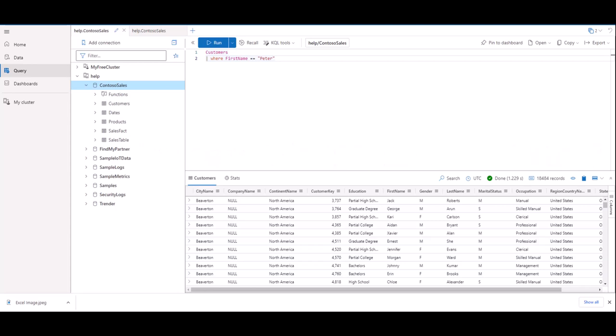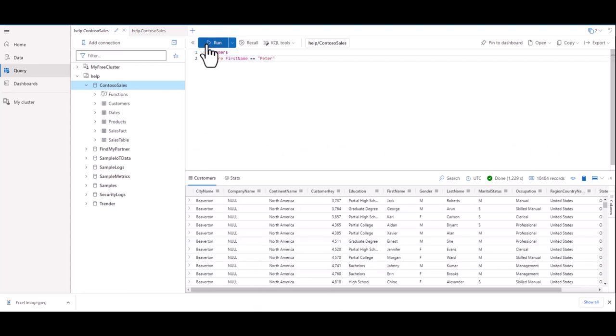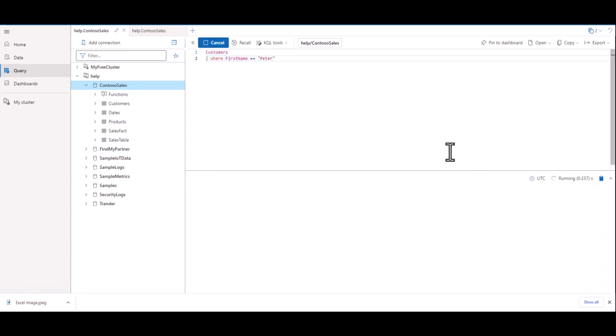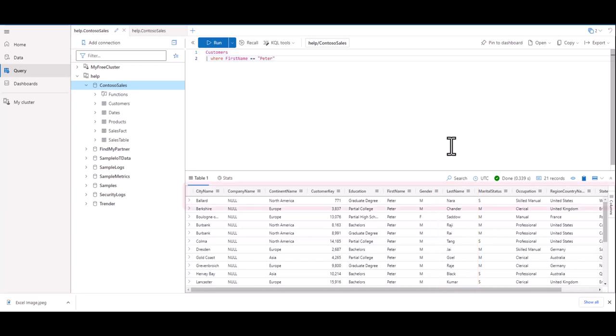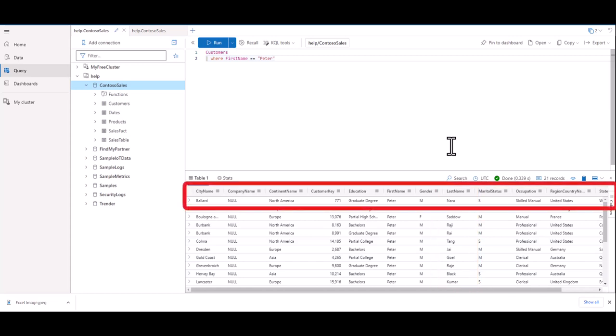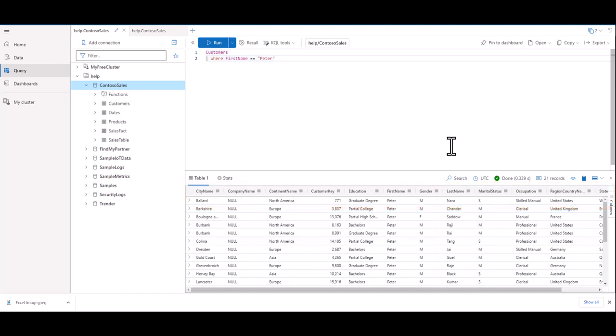Now let's hit run and we can see how many records of customers with the first name of Peter there are. Right next to it, you can see the last names of all the Peters, as well as other information associated with each person in other fields. We've already filtered down the number of records from the original table significantly.